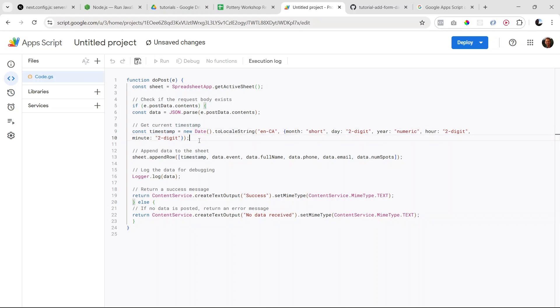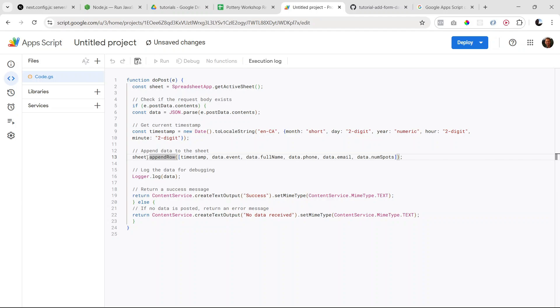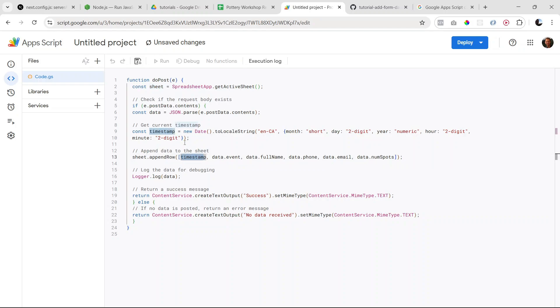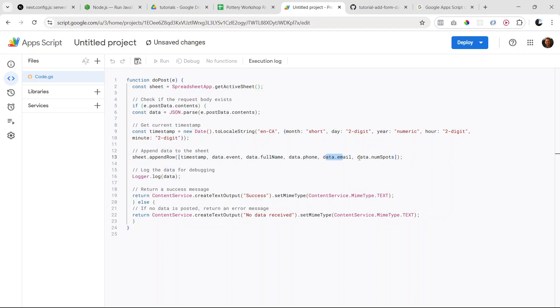Next, we're actually adding the data to our Google Sheet. So we're using the appendRow method available on the sheet object, which if you remember comes from here. And we're adding the timestamp, then the event name, the full name of the person who is registering, the phone number, email, and then the number of spots.